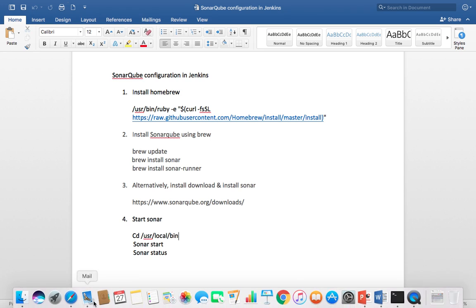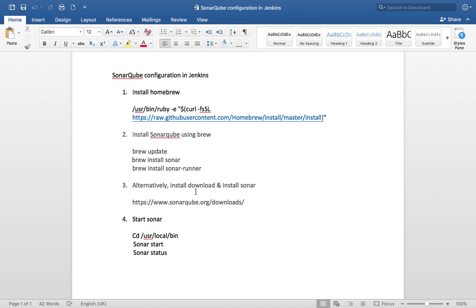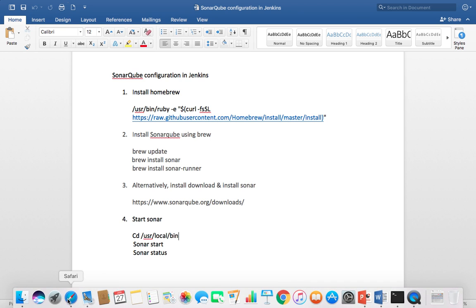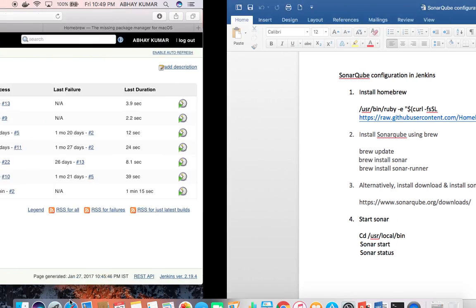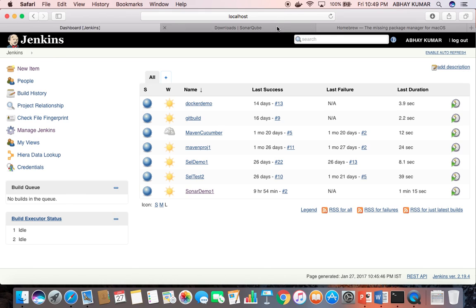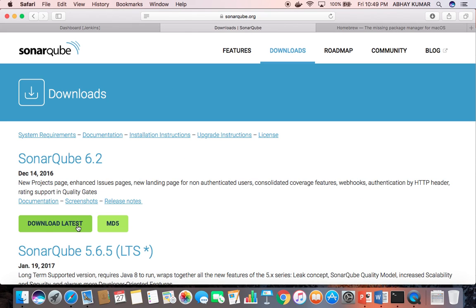SonarQube can be downloaded from sonarqube.org. From there you can download the latest version depending on your CI server machine configuration — Windows, Linux, or Ubuntu.